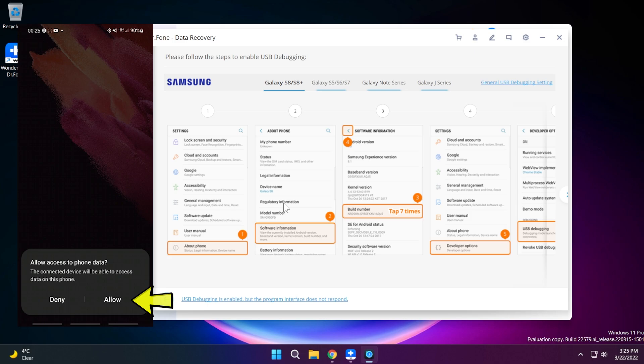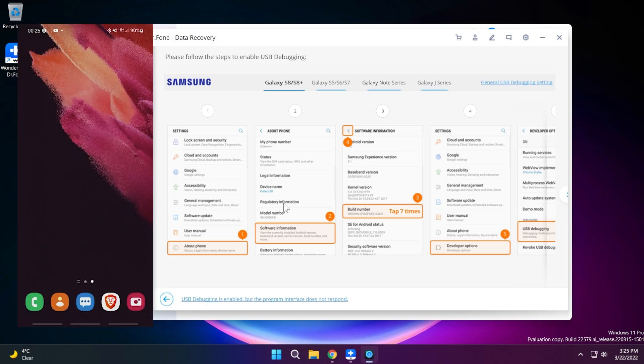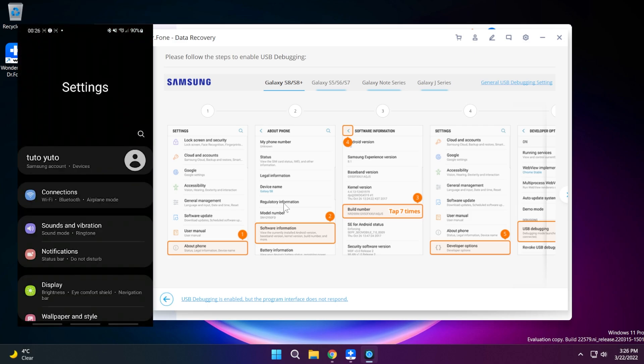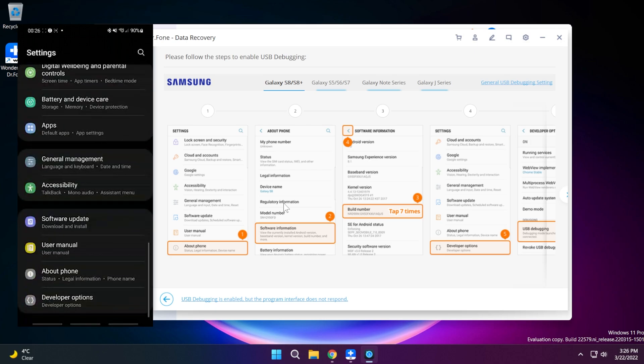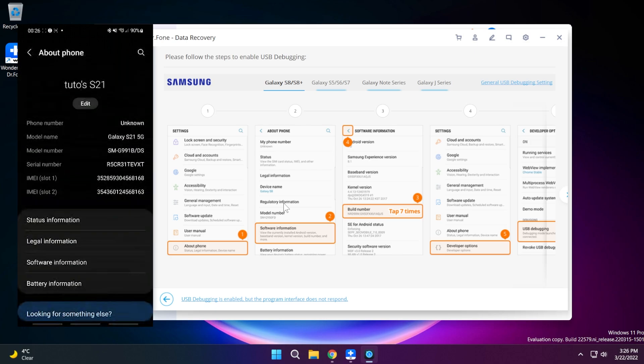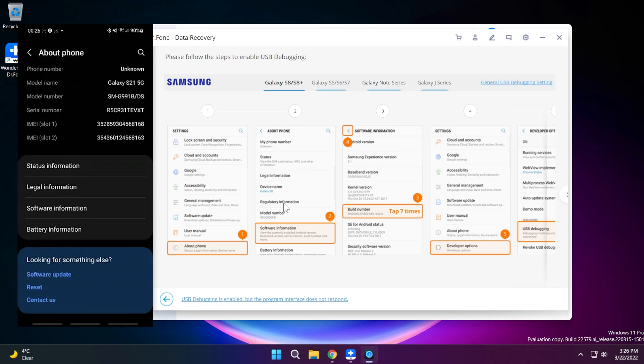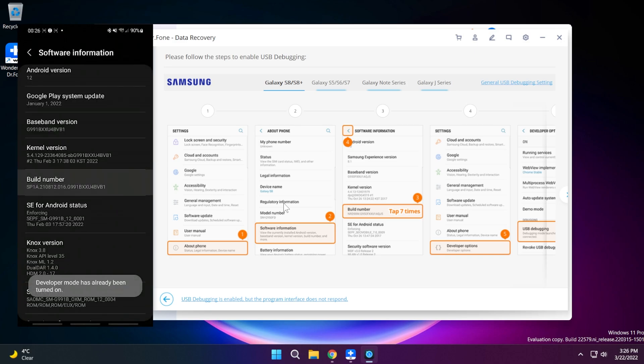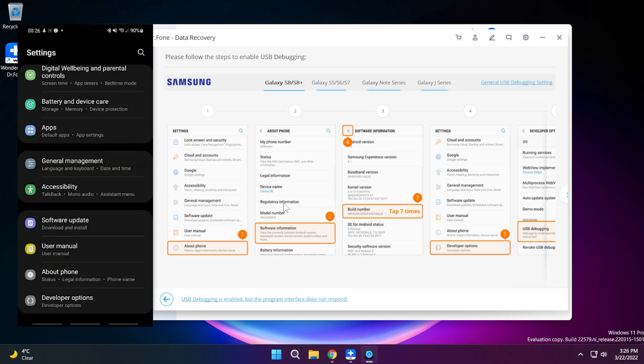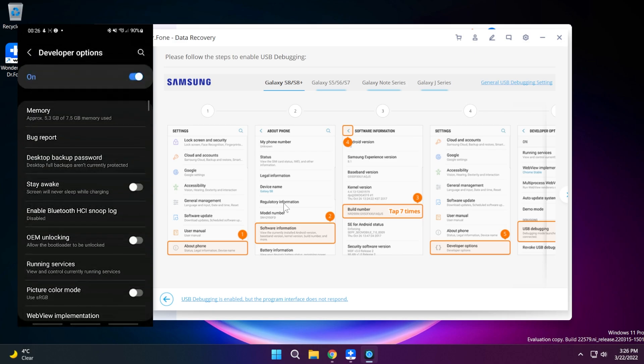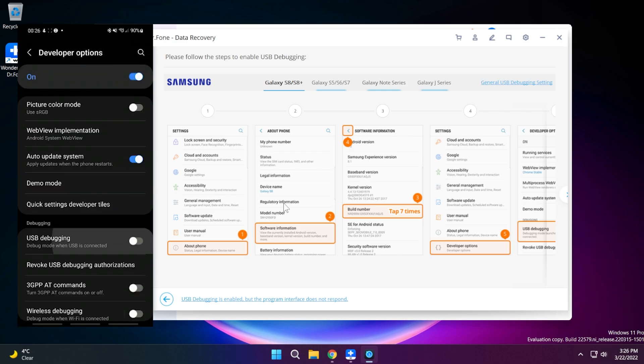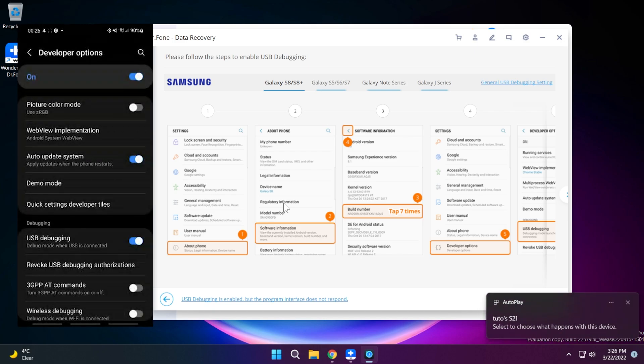Right now on my phone I'm just going to allow access to phone data and then I'm going to go into settings to enable USB debugging. I'm going to go into the about phone section then software information. I'm going to tap the build number seven times in order to enable developer mode and then I'm going to go back to developer options and enable USB debugging and then tap on OK.